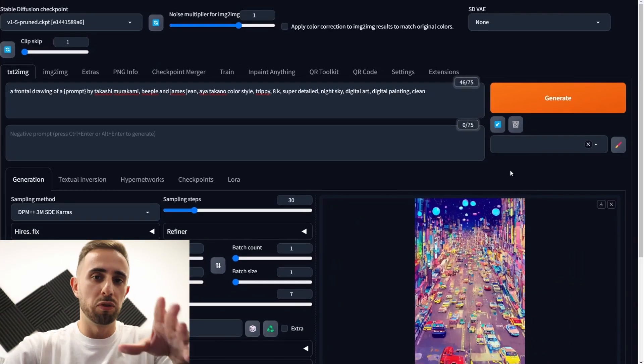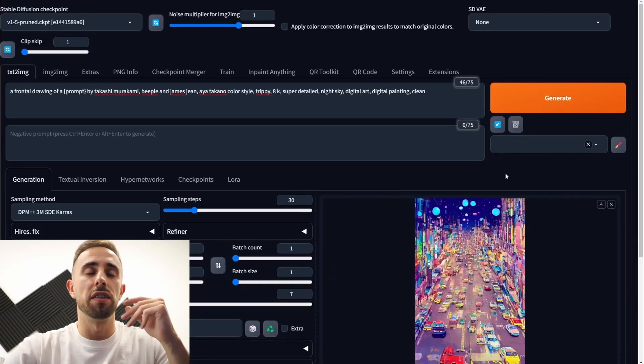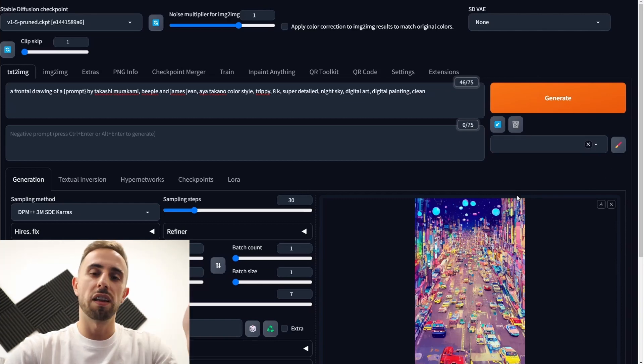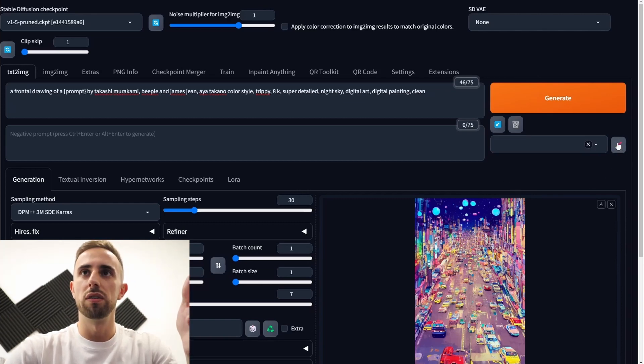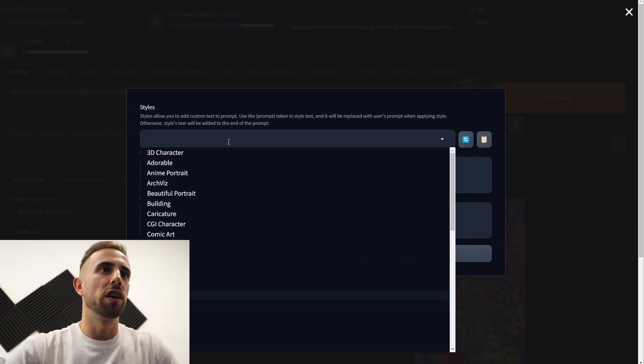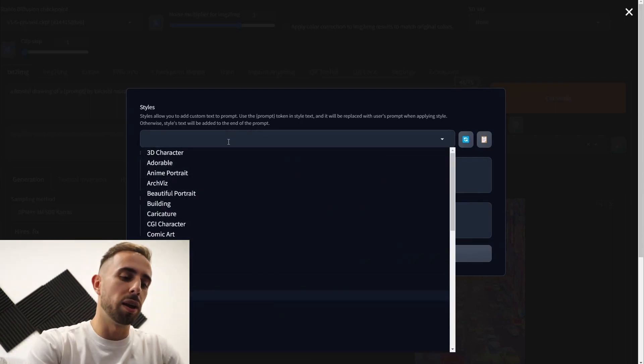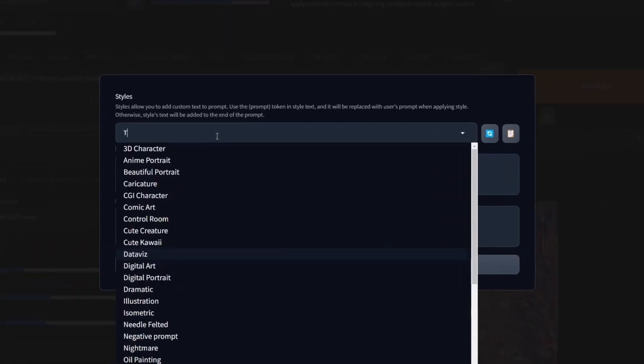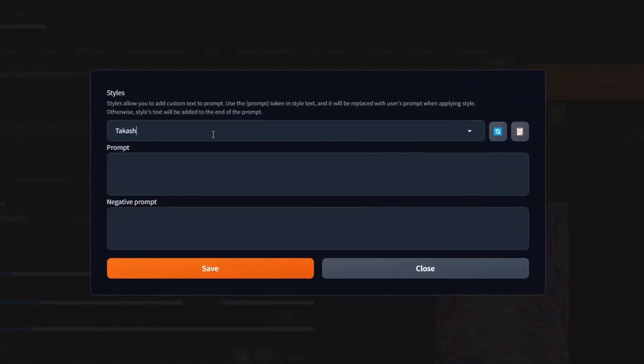Now the steps to save this in the new Automatic 1111 1.6 in the styles.csv you need to go here edit styles and then you create the name of the style that you want. So for example Takashi style.